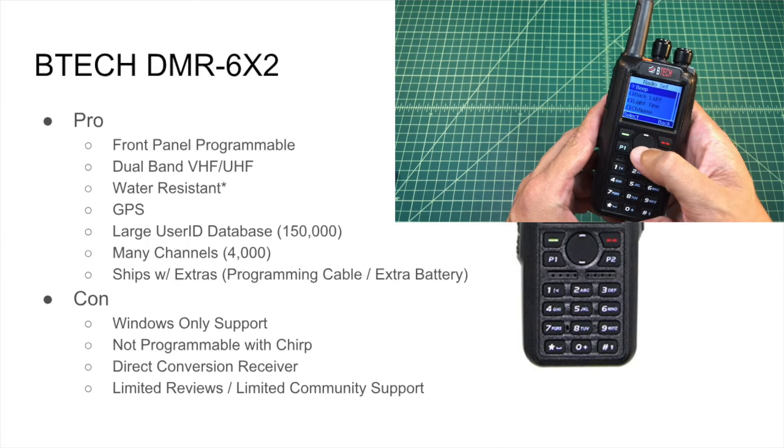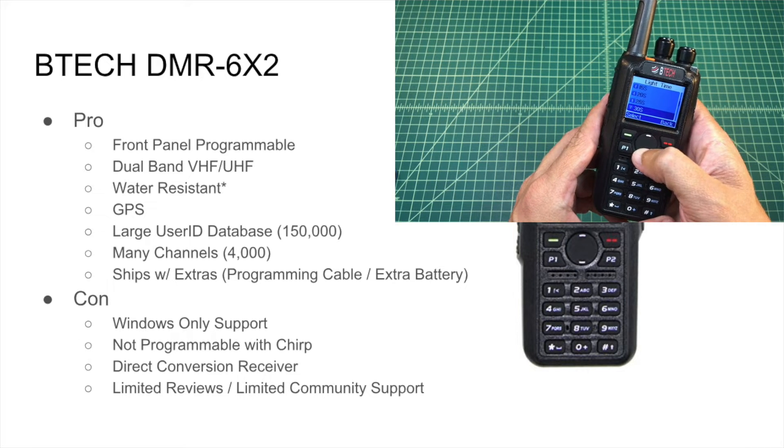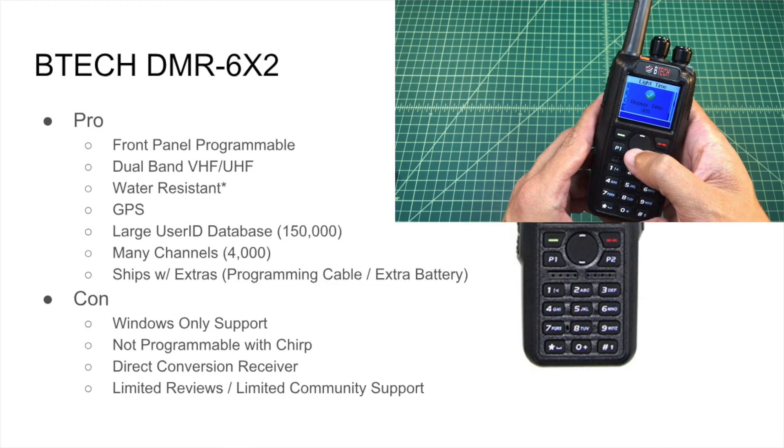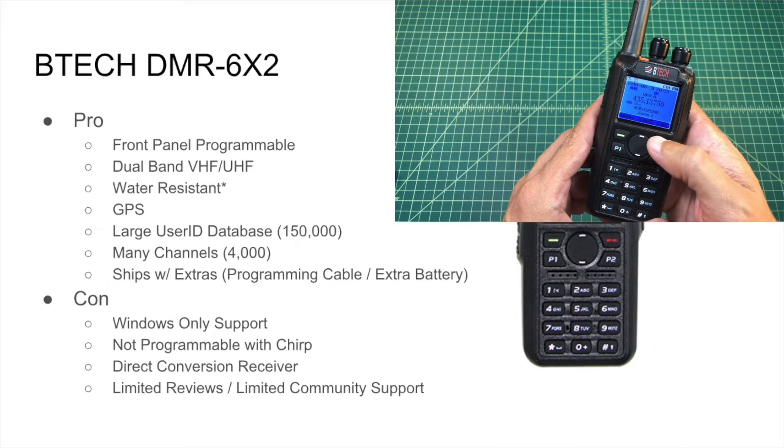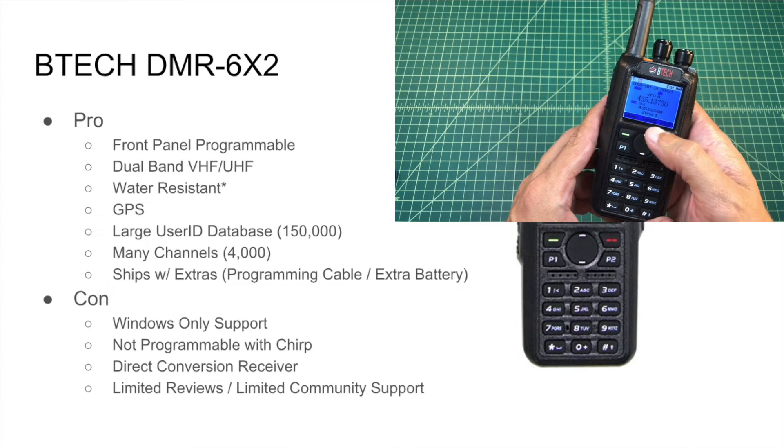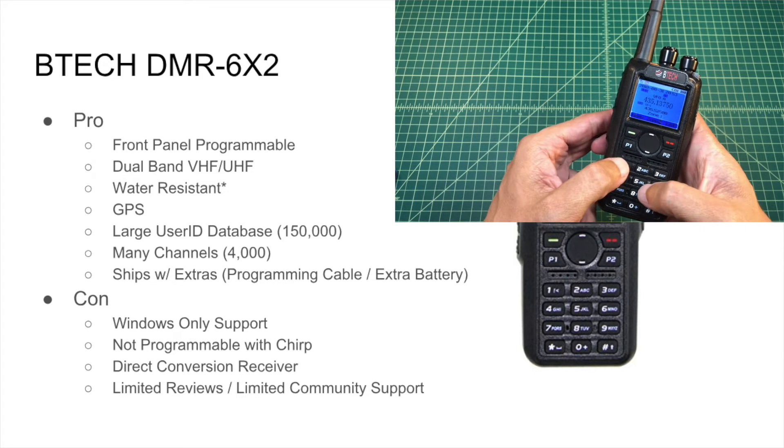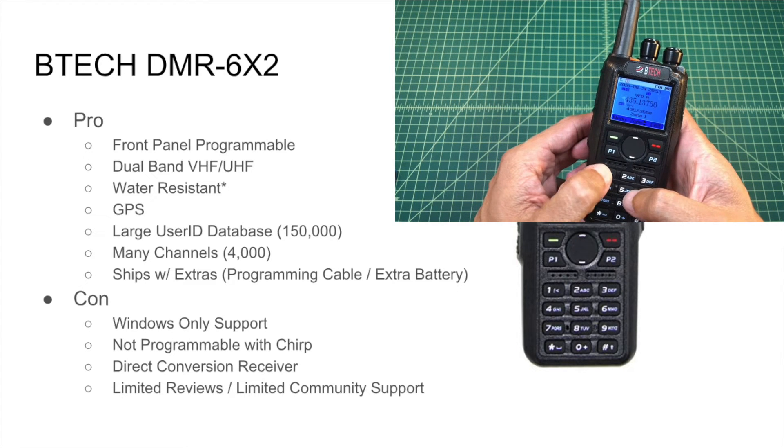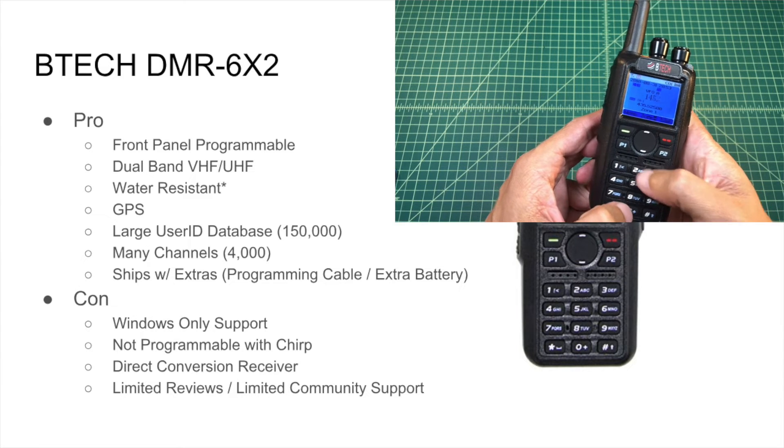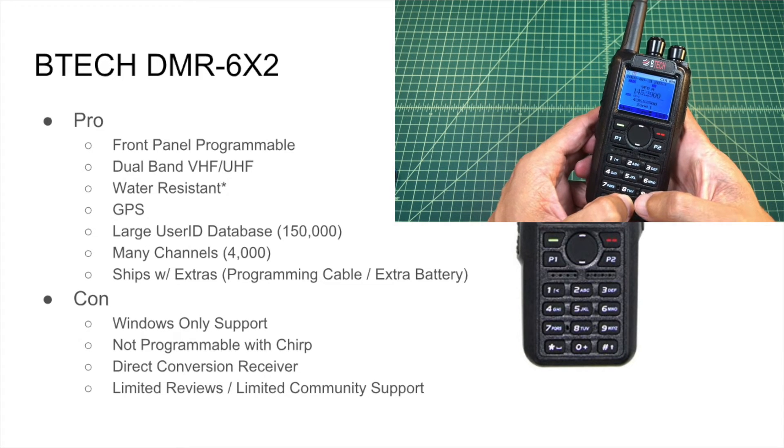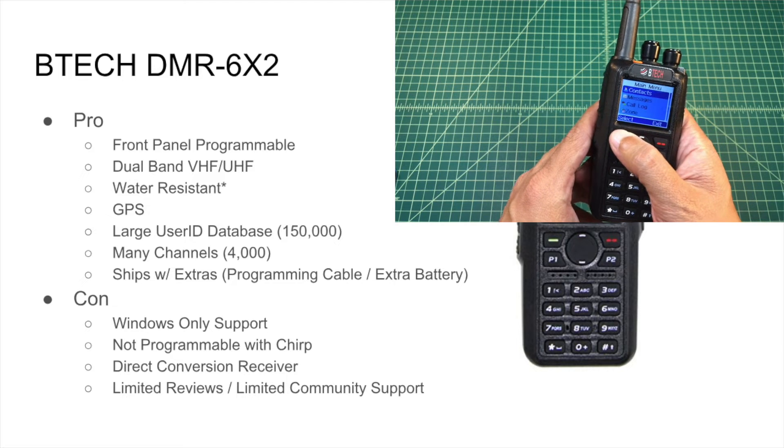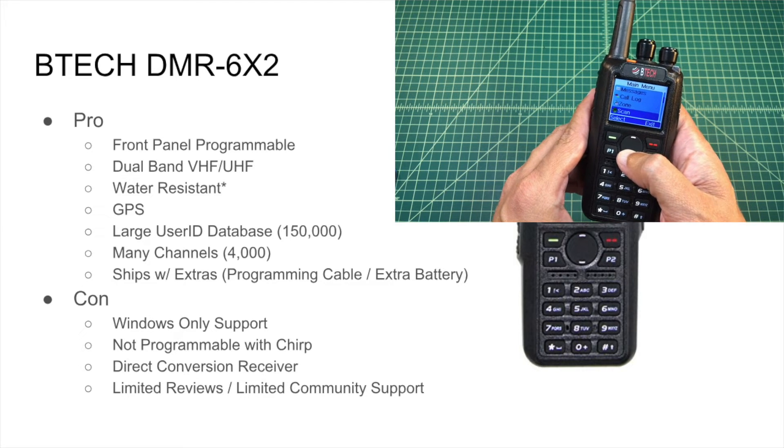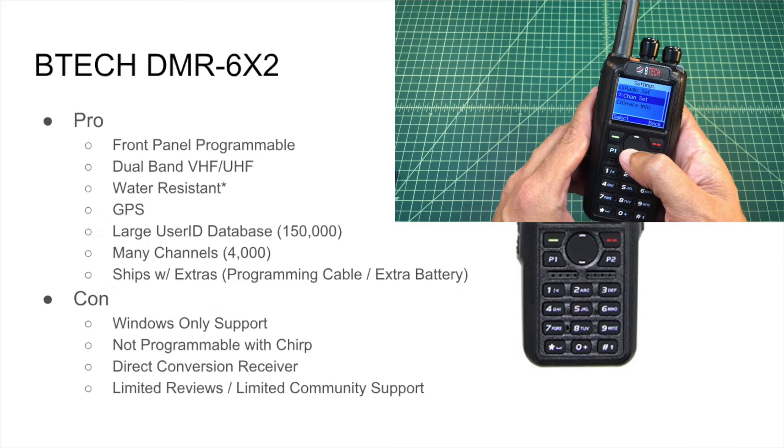It has a large user ID database. And I believe there's around 120,000 users worldwide right now. So there's some room to spare, but that list keeps growing and growing and growing. And it will soon be out of capacity or exceeding 150,000. It supports many channels, 4,000, which is enough to program in one talk group on every repeater that is a digital repeater in North America, I believe. And it ships with some extras, like a programming cable and an extra battery. And that's nice to have.